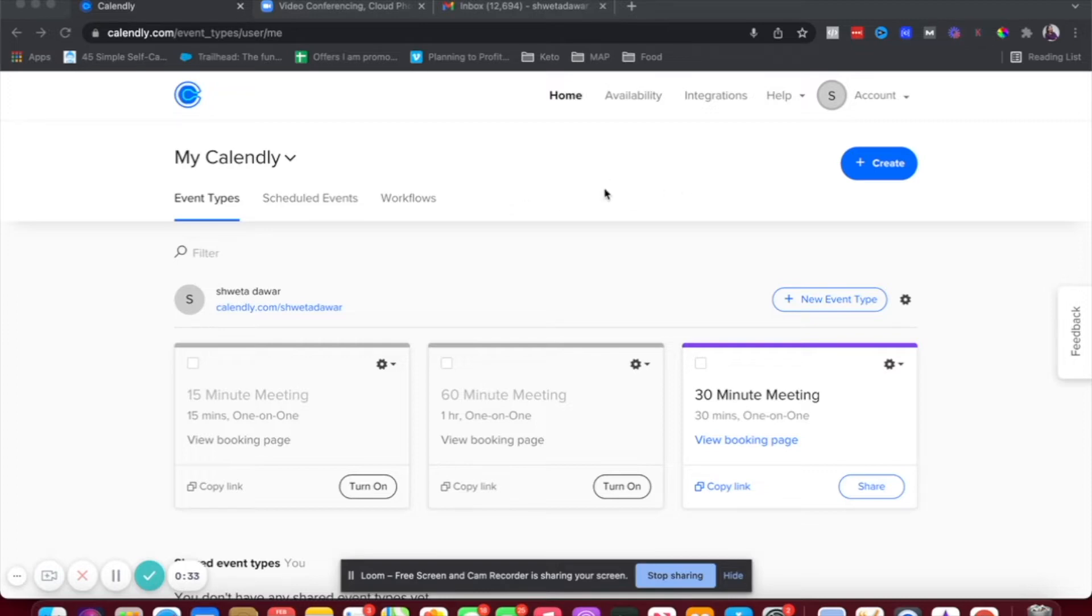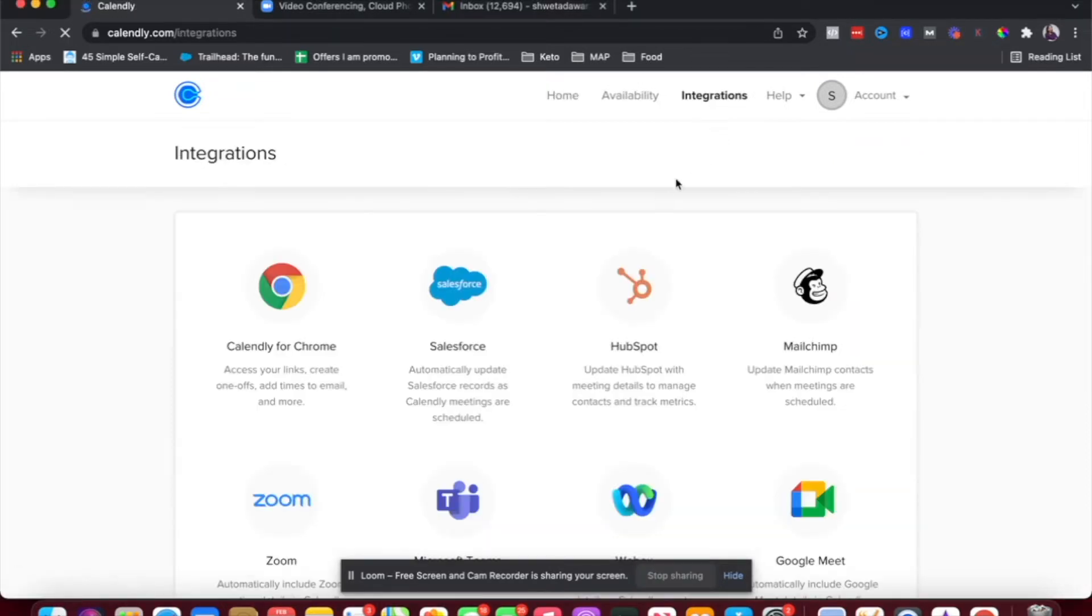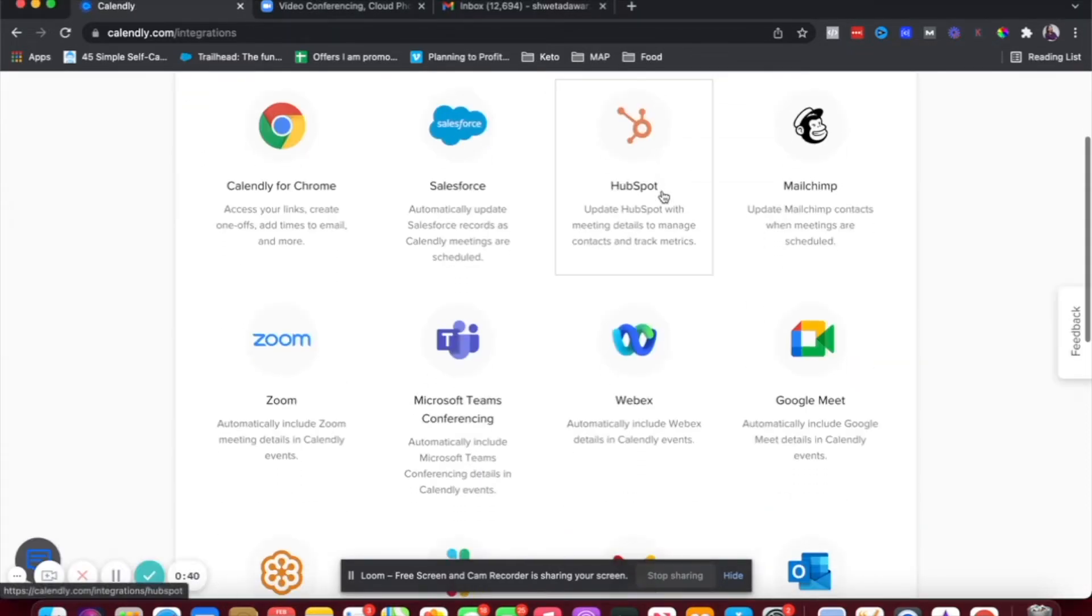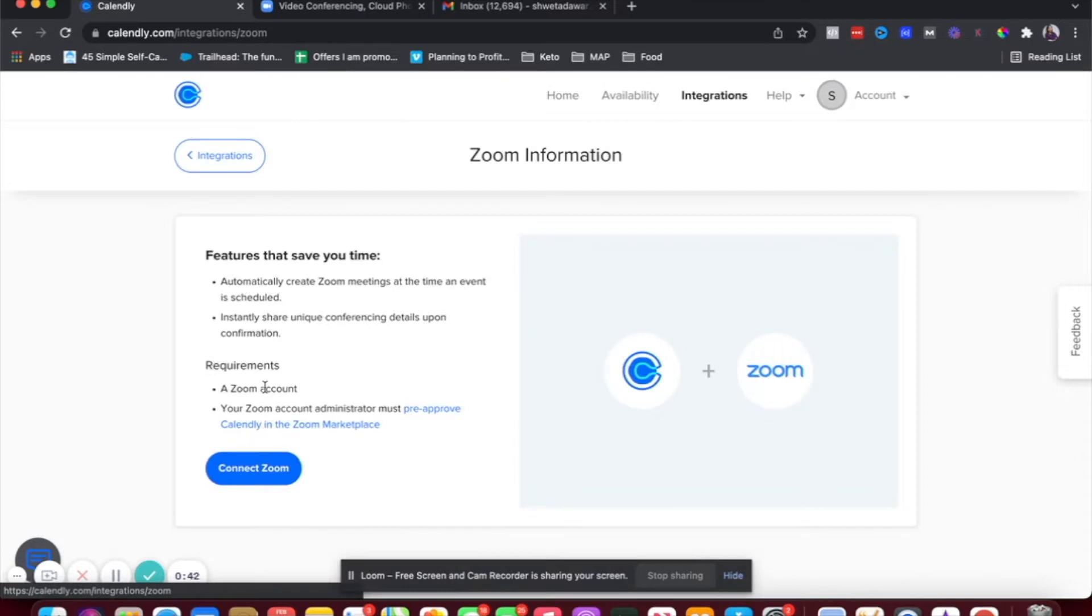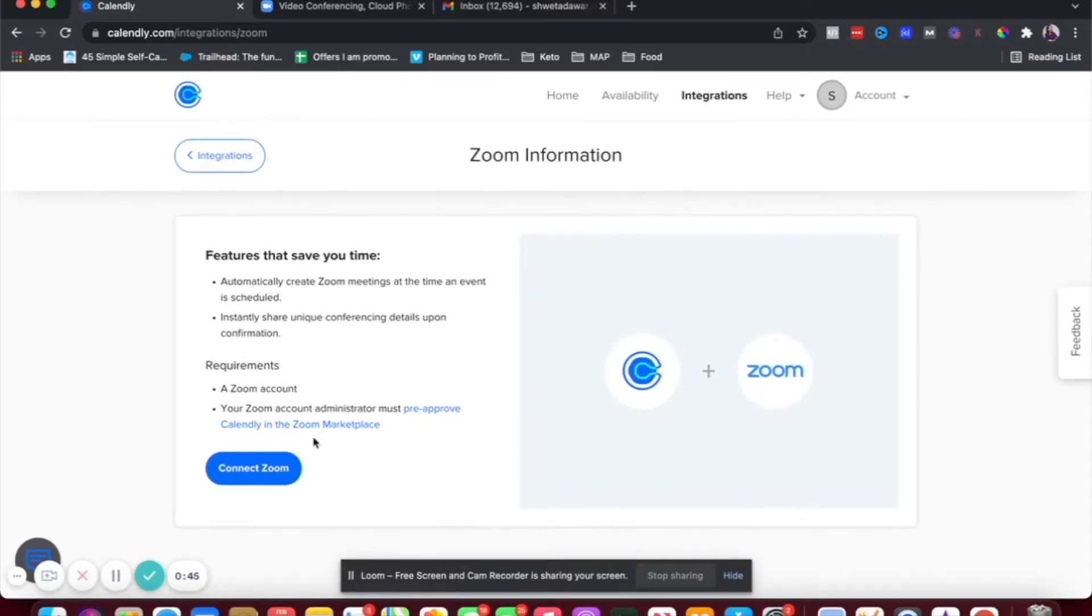So the first step is log into your Calendly platform and click on integrations. And here we're going to choose Zoom. And when you click on Zoom, you'll be taken to this page.